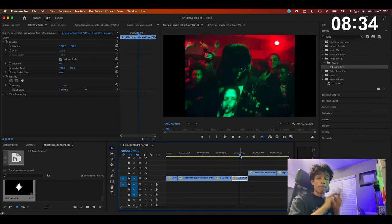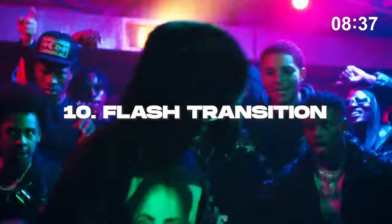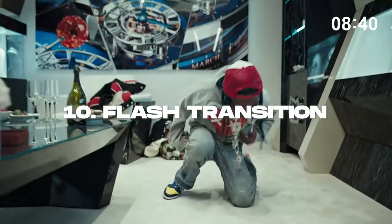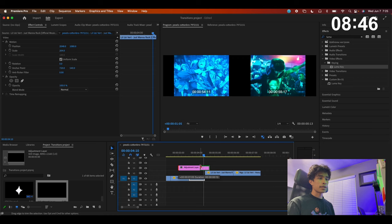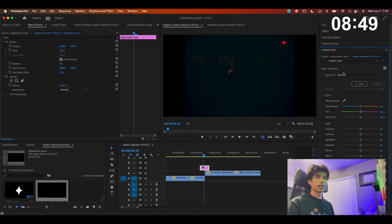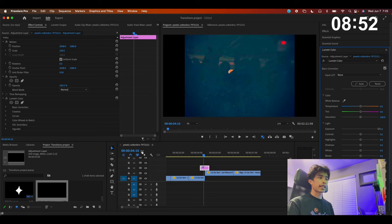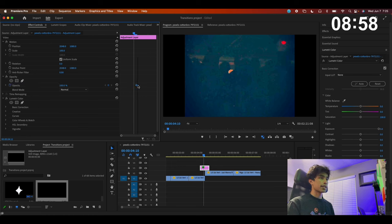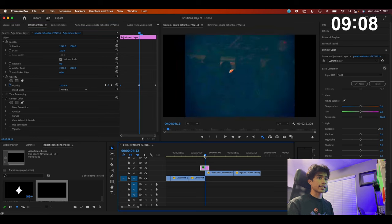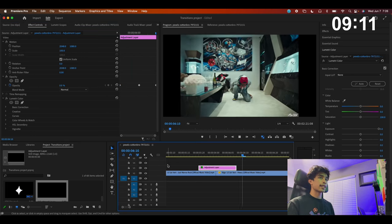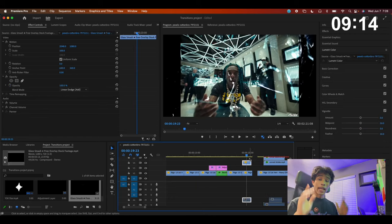Finally, the last and best of the 10 effects — the flash transition. Create another adjustment layer, drag it to the length between both clips, go to Lumetri Color > Basic Color Correction and crank up the exposure. Set opacity to 100 at the very middle, then set it to zero at the end. Hold Option or Alt and drag that zero keyframe to the other end, and boom — a nice flash transition. It's just another way to spice up your footage so it's not super blank and boring. Those are the final 10 transitions in under 10 minutes.